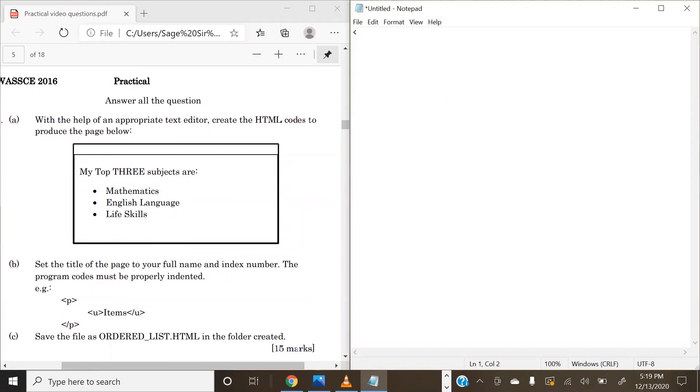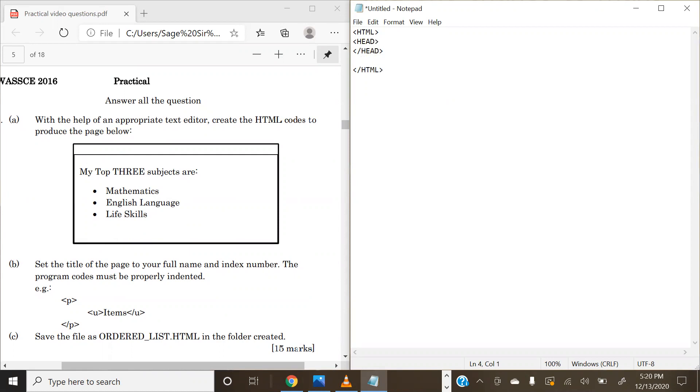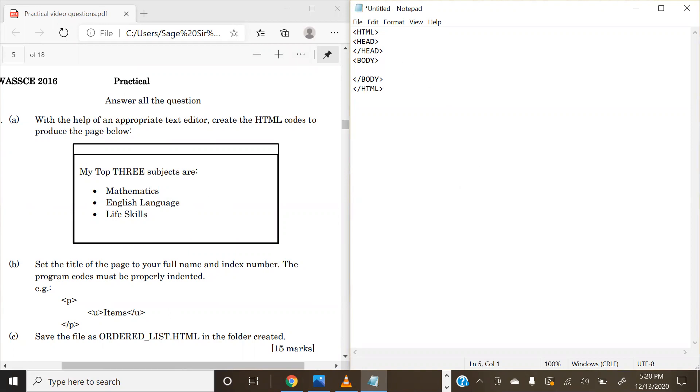Now we are going to create our HTML basic structure. To do that, we are going to have HTML tags and then we are going to close it as usual. Every tag that you open must be closed. In our HTML structure, we are going to have the heading, which is represented by the head tag, and we are going to have the body tag.